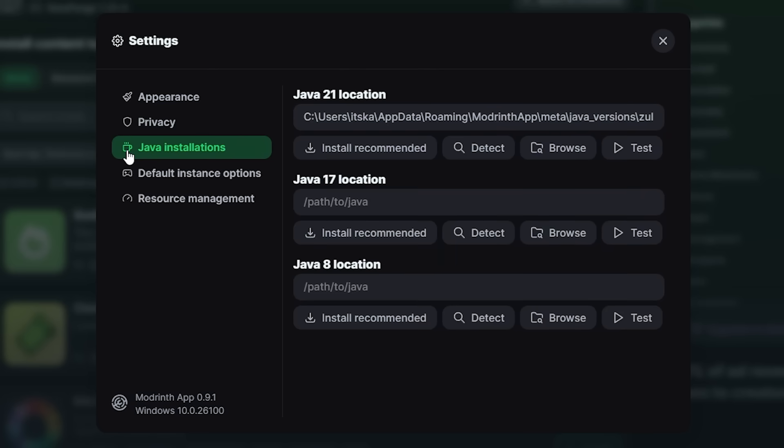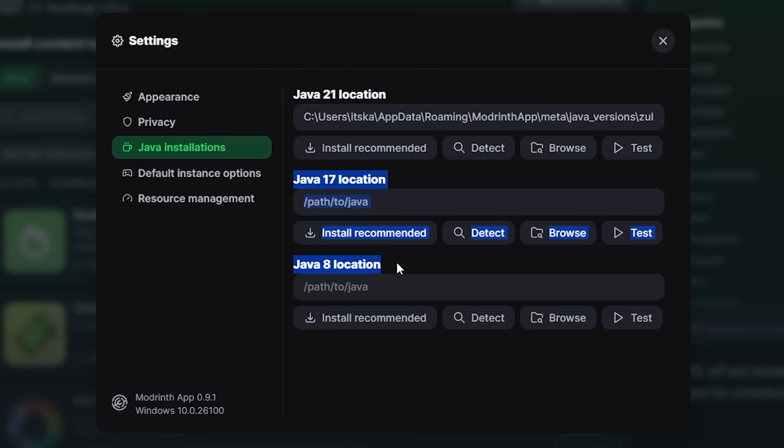Then here we have Java installations, and this is awesome. It allows you to install Java. So currently it seems like I only have Java 21 installed. These two don't have a path, so I assume I don't have them installed. But you can install them with just a single click. And that is massive.